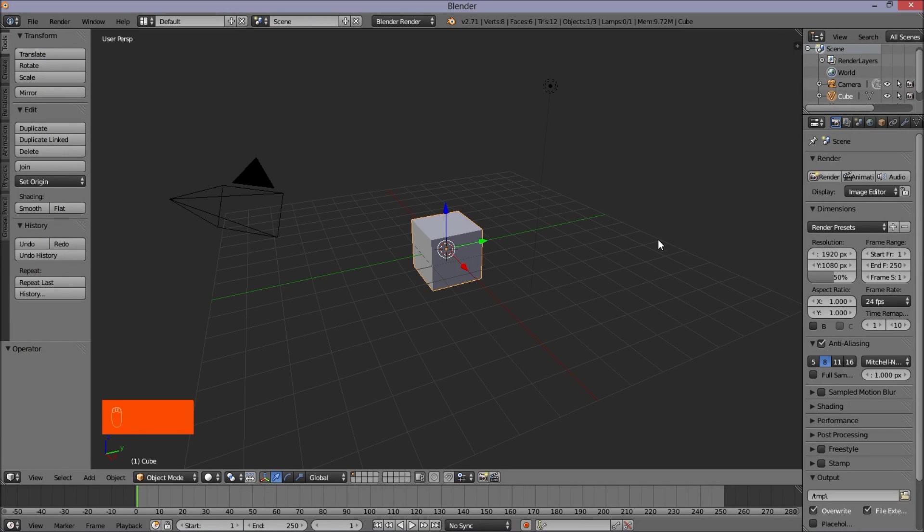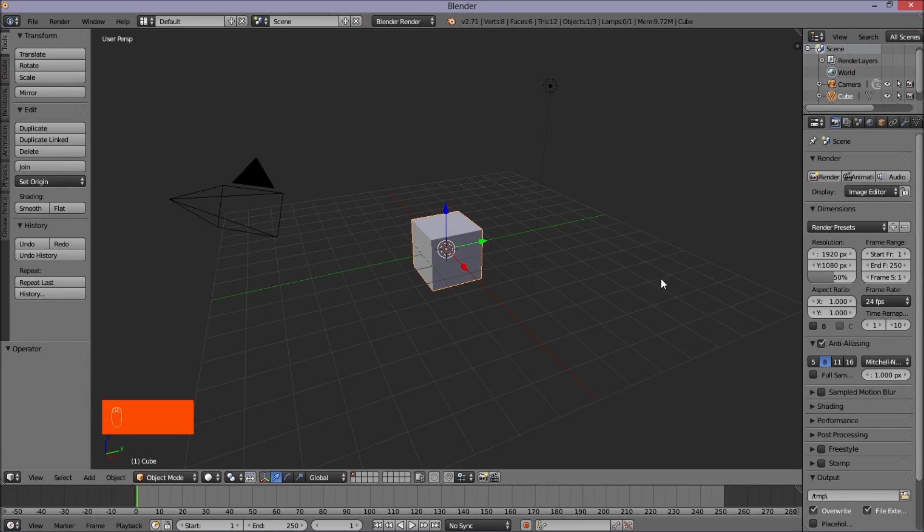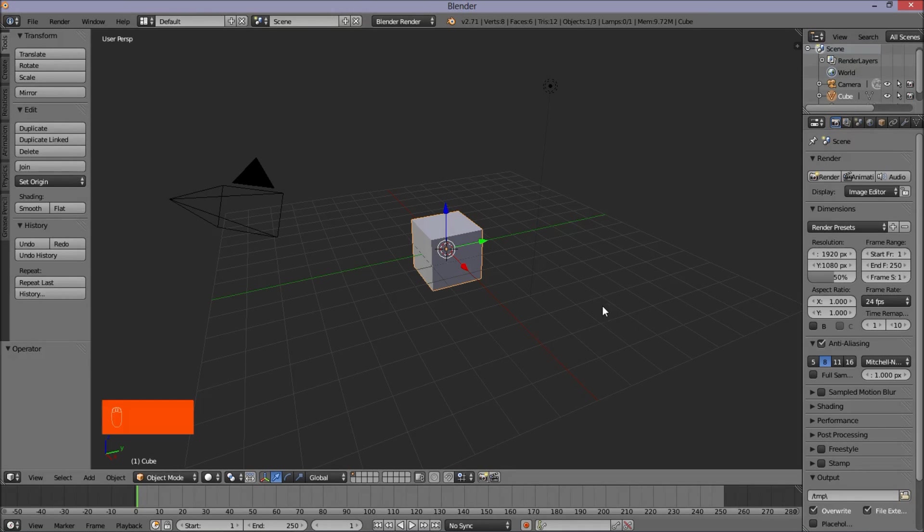Hello there and welcome to another Partners in Crime tutorial. In this tutorial, you'll learn how to turn your Blender file into a video file that you can then post on YouTube or put in a video editor and such. So, without further ado, let's get started.